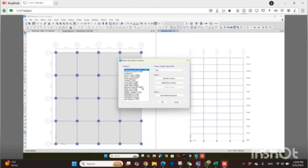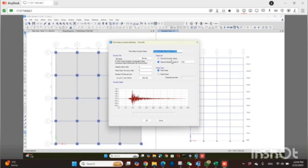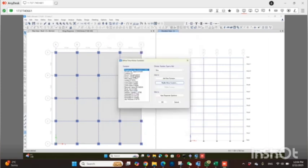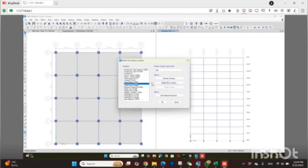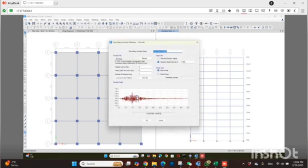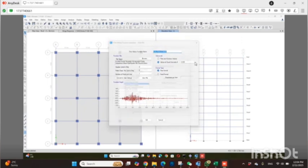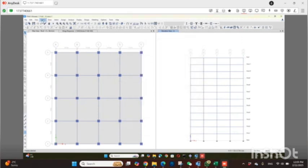Here I used 18 different ground motions — you can use at least four, five, or six. I showed you last time how to do this: first you scale those parameters and then you get the time history record for each earthquake. Every earthquake will have a different pattern. You can download these from the PEER Ground Motion website.